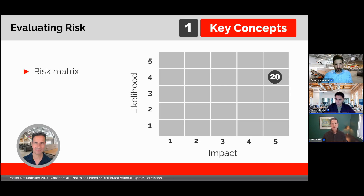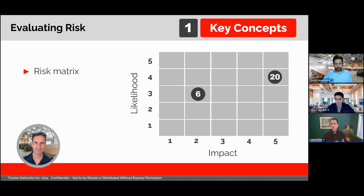We can use this five-by-five scale to create a chart called a risk matrix. The risk matrix plots likelihood, most often on the y-axis, against impact, which is usually on the x-axis. We can see our example risk here, plotted with a likelihood of four and a potential impact of five, and how this might compare to another risk with a lower likelihood and lower impact.